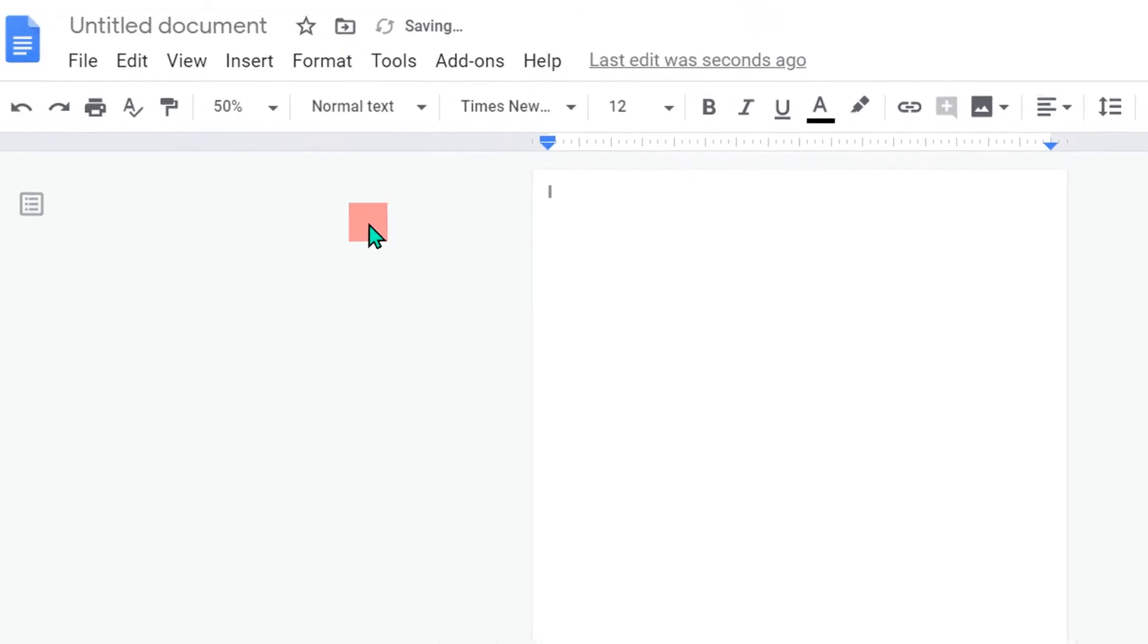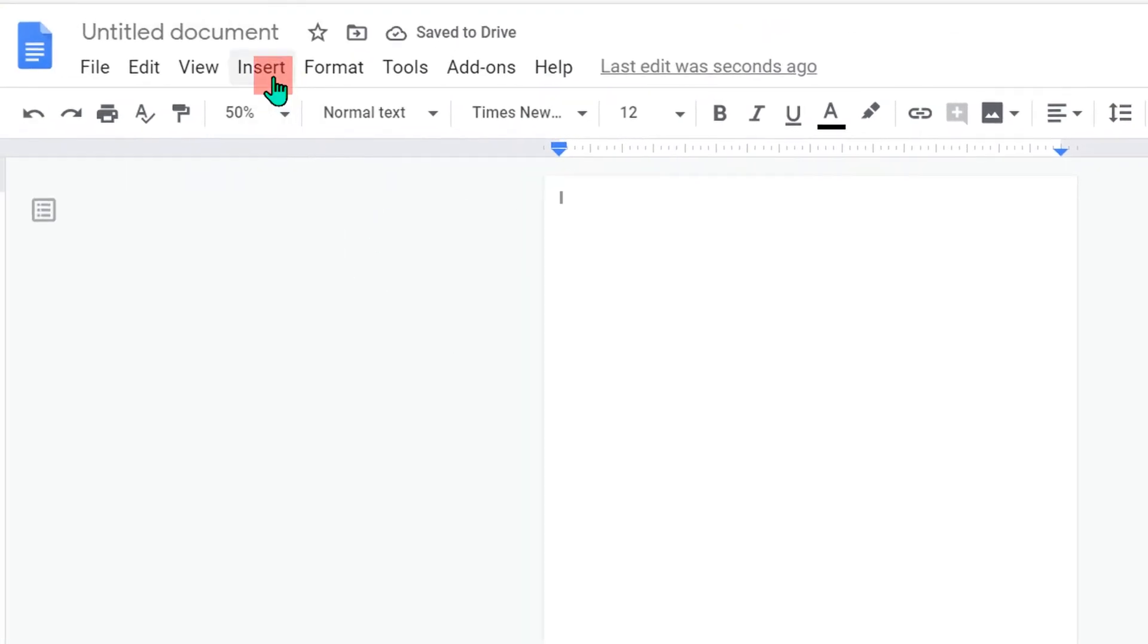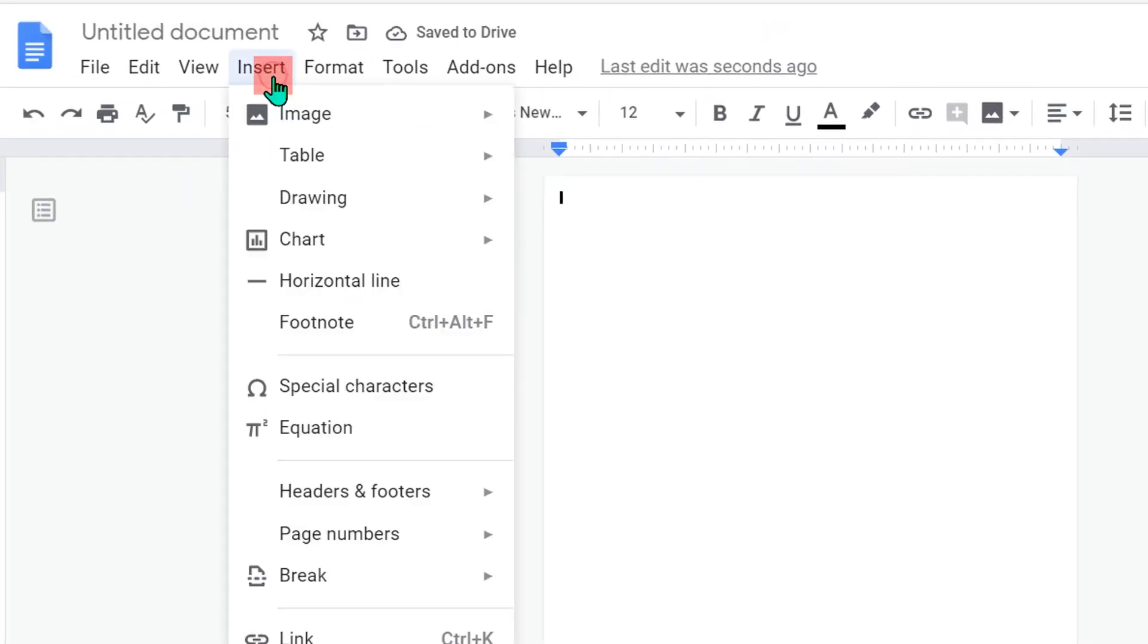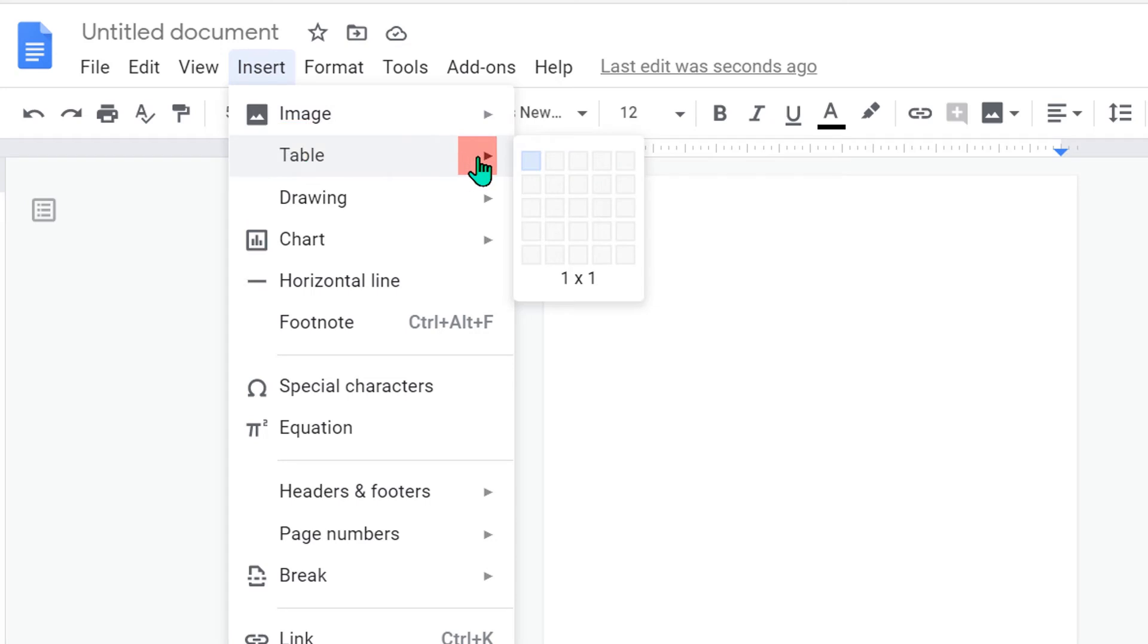Now, go to the insert option and under the insert option, click on table and select 1 by 1 table.